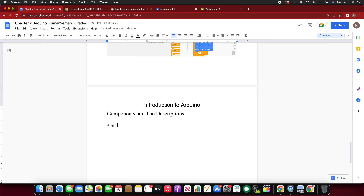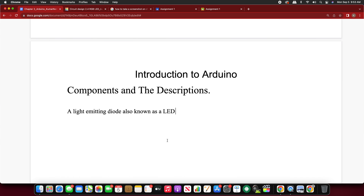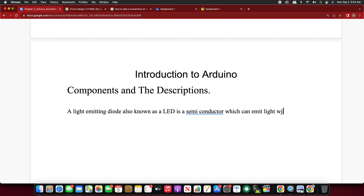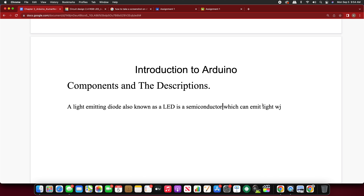A light-emitting diode, also known as an LED — we kept saying LED, right — is a semiconductor. That means it partially conducts current. A light-emitting diode, also known as an LED, is a semiconductor which can emit light when current passes through it.